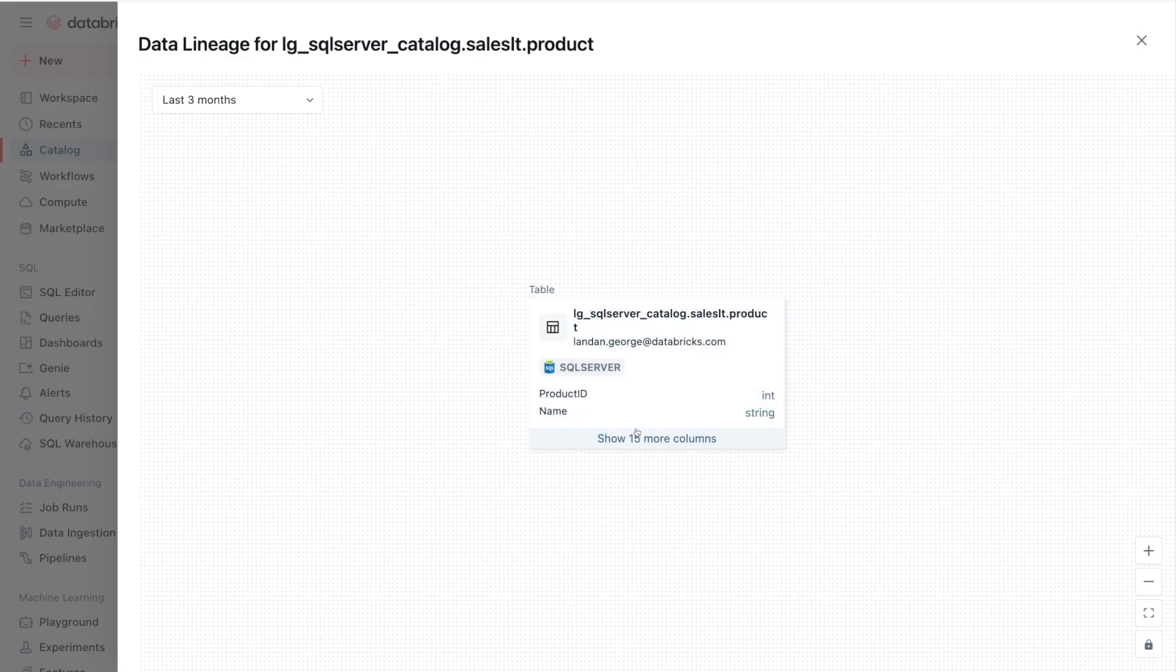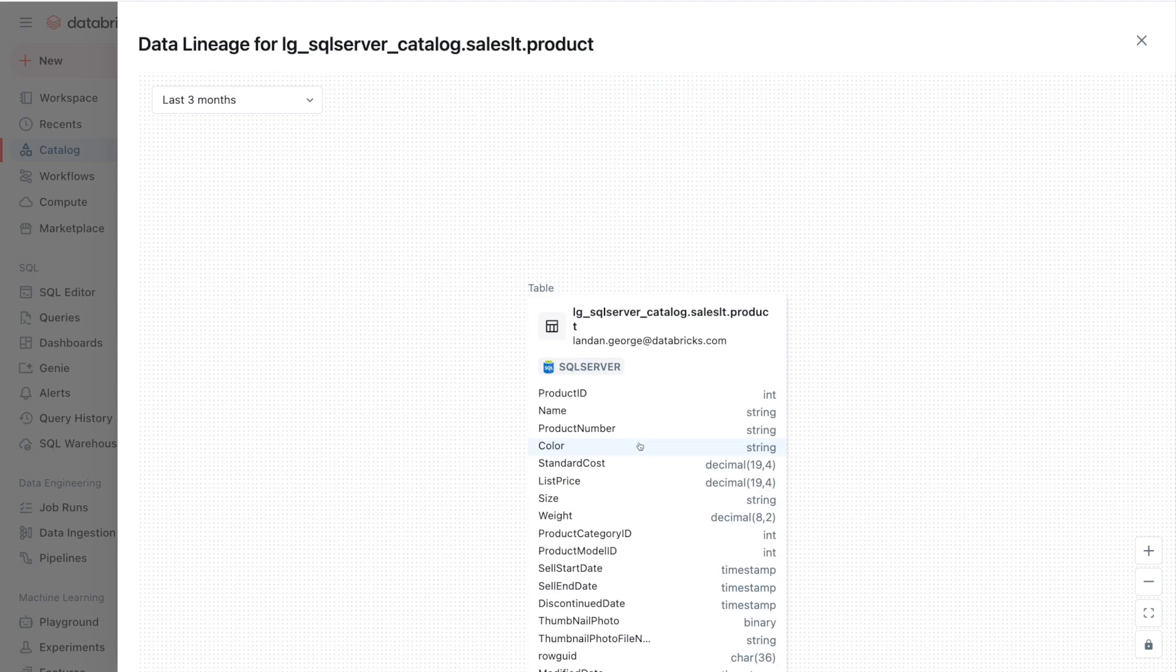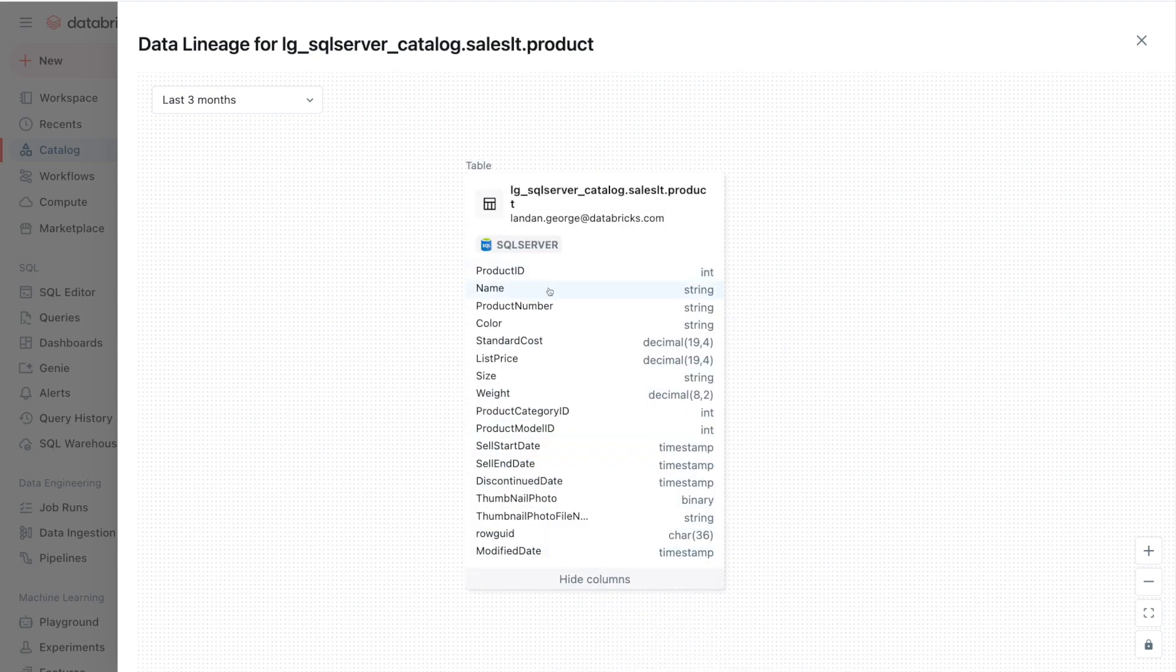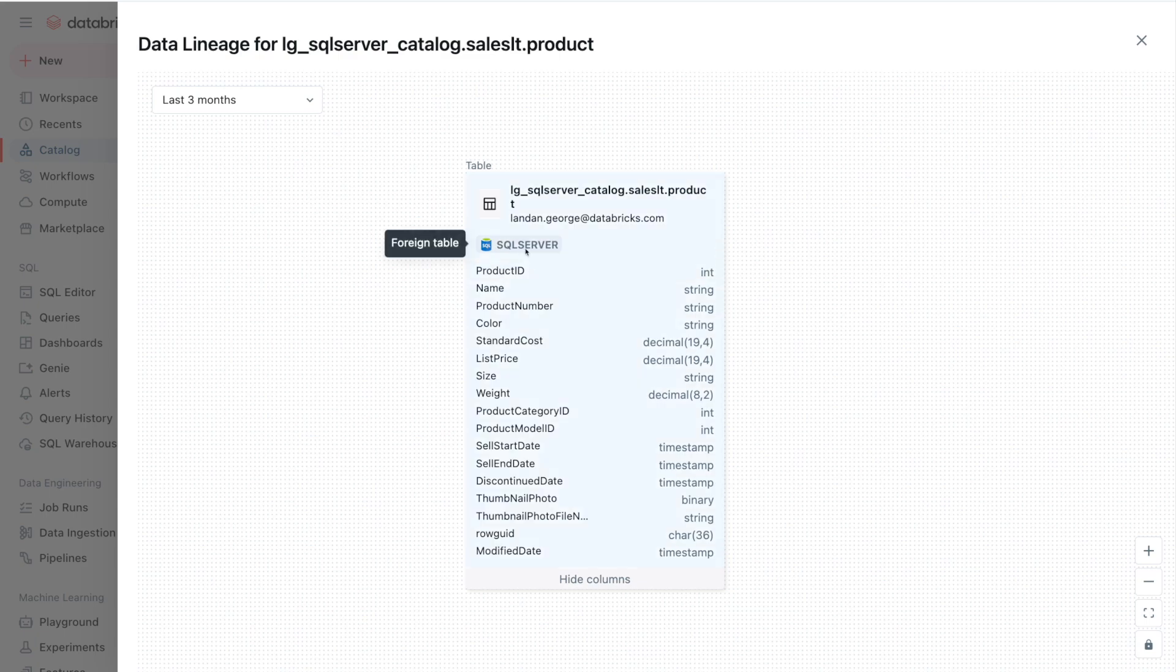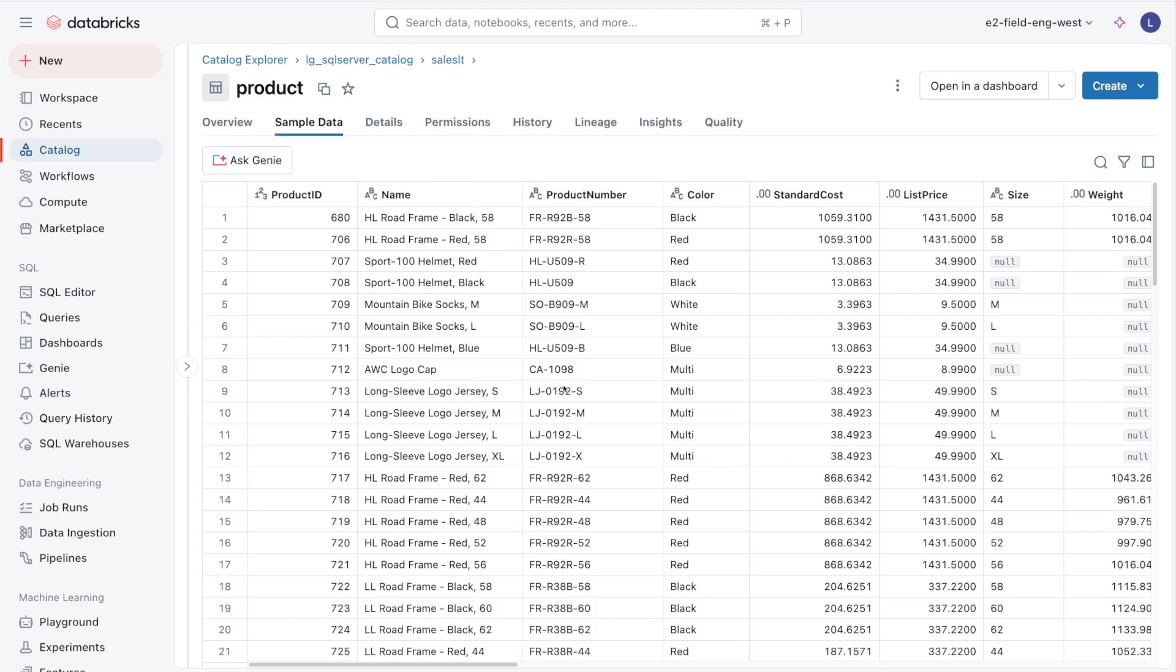We can see in the lineage that this table actually came from SQL Server, and if I created another table that read from this table, we would know that my downstream table is actually coming from SQL Server.